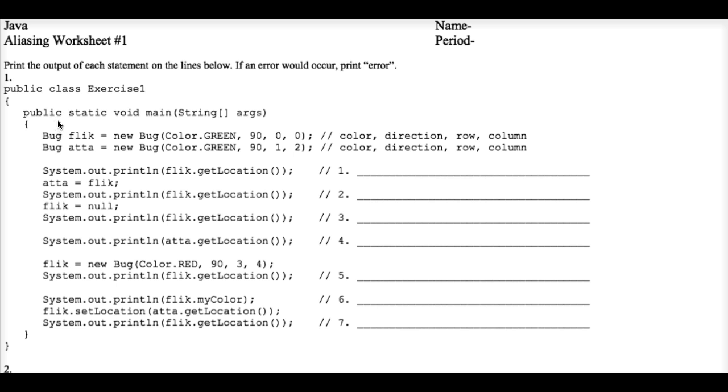In this client program, we have a bug object named Flick. And because it's an object variable, it's really just a memory address. The object variable stores a memory address.